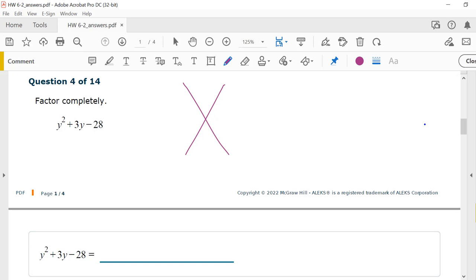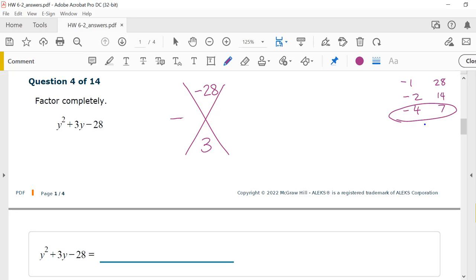Number 4: my factors need to multiply to give me negative 28 and add up to give me positive 3. Since the product is negative, one factor is negative and one is positive. Factors of 28: 1 and 28, 2 and 14, 4 and 7. The sum has to be positive, so the bigger number needs to be positive. Negative 4 plus 7 is 3, and negative 4 times 7 is negative 28. So my factors are y minus 4 times y plus 7.